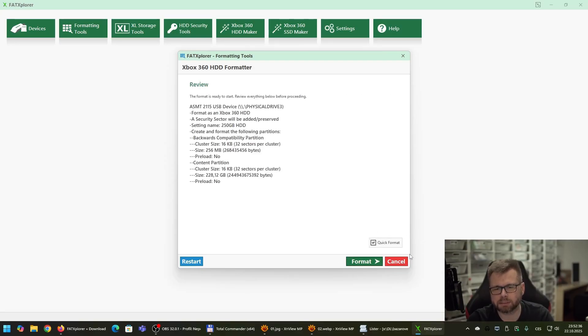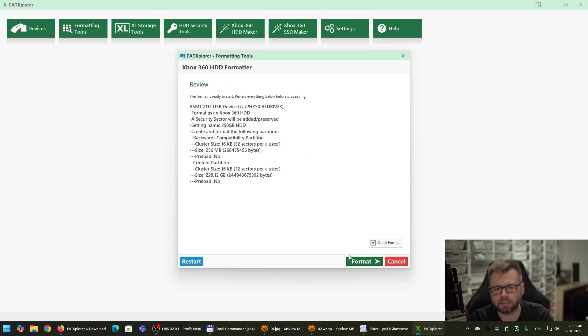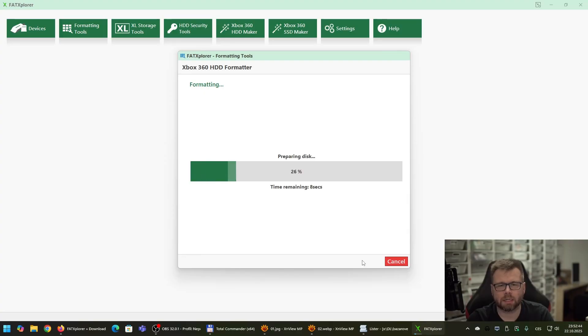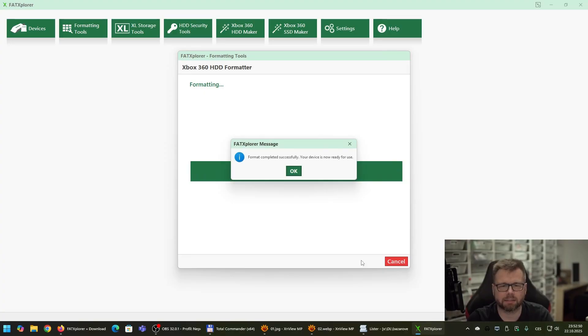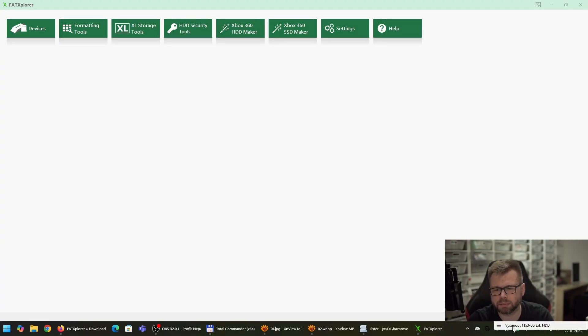Now, double check that you have here the quick format checked and click on Format. Now it will take a few seconds and your hard drive is ready. Click on OK and safely remove the device.